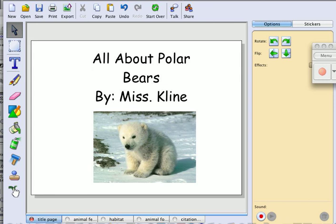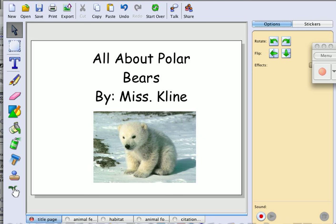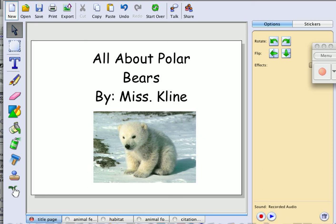If you look over here under the options tab, there's a red button that says sound. Click on that. When you see a green square you can begin to talk. When you're done talking, press that same button again. All About Polar Bears by Miss Klein. Wait until you see that play button, and now you can click on that blue triangle and listen.